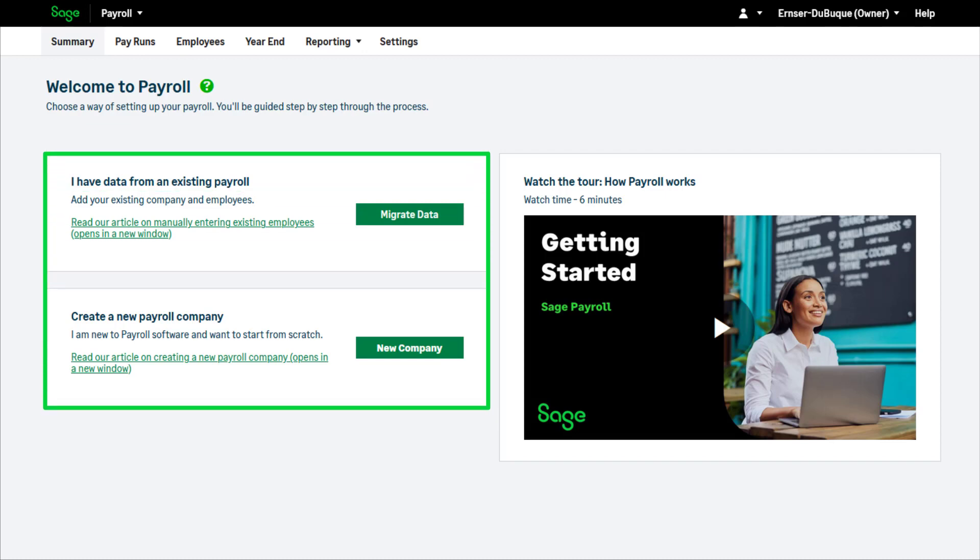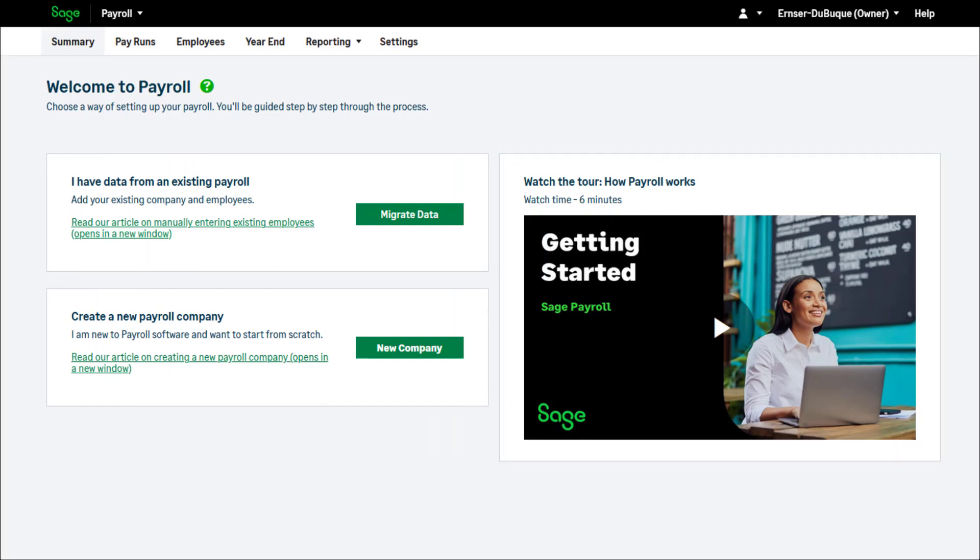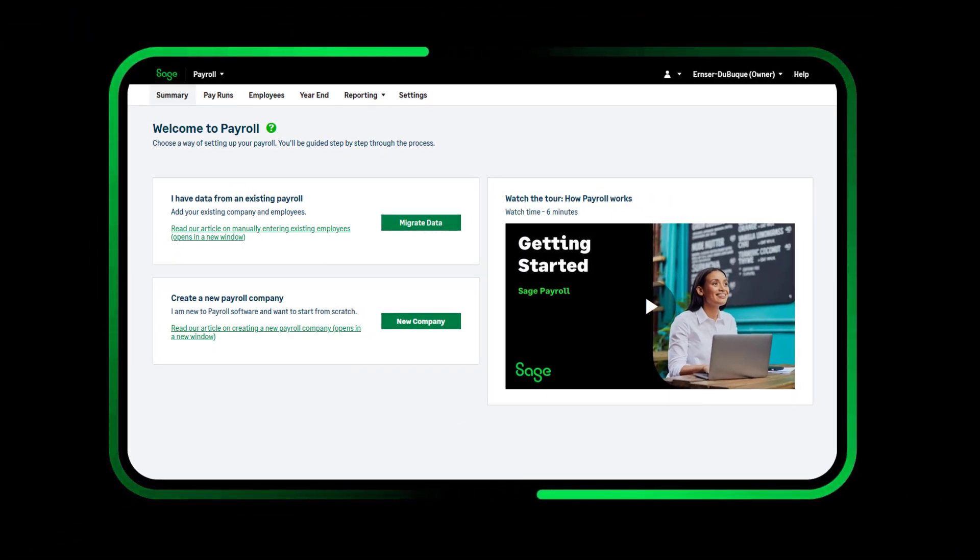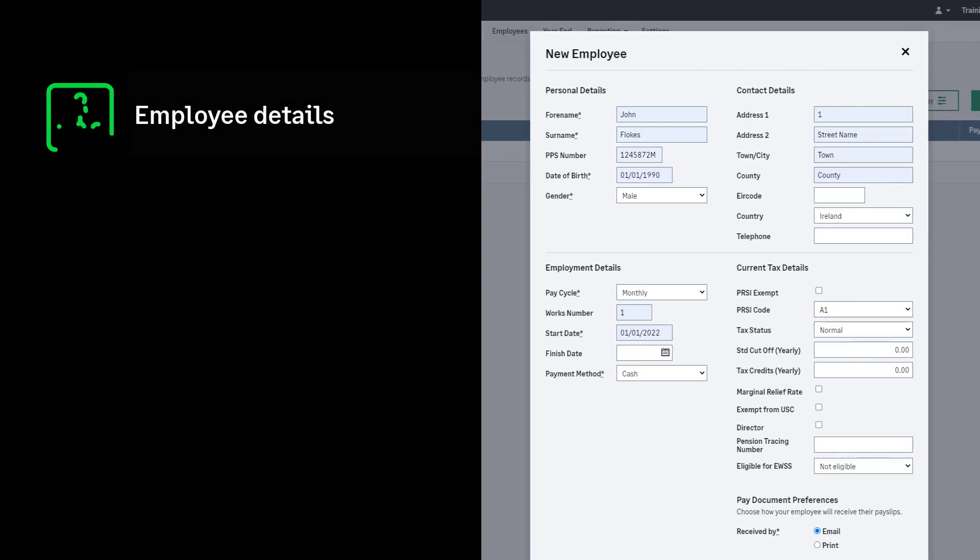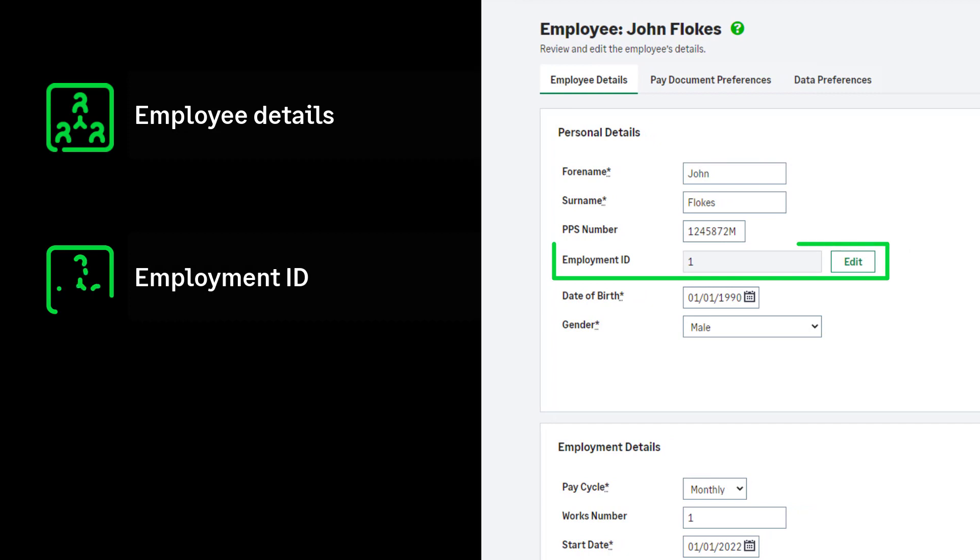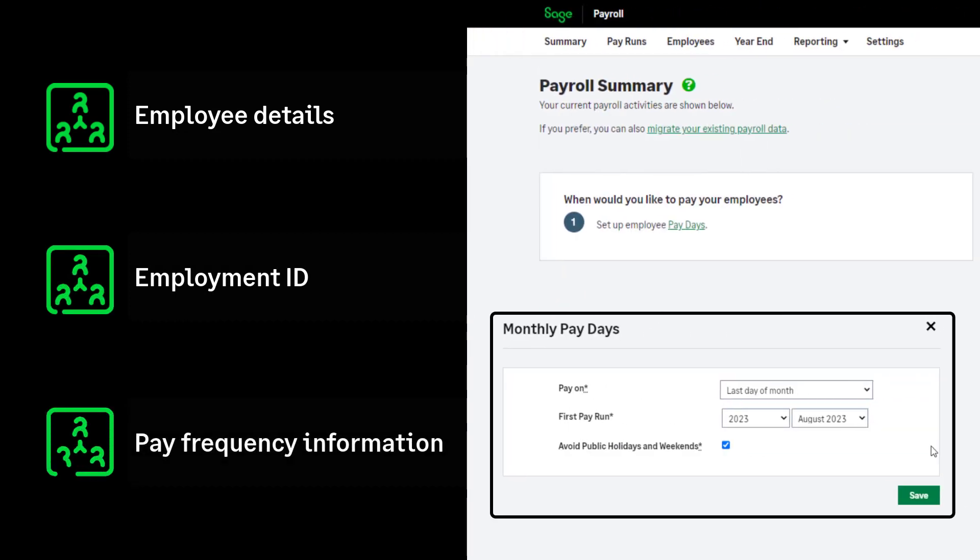If you aren't sure which option is correct for you, please watch this video. Before setting up, you'll need the following information: employee details such as full name, PPS number, start date, address and date of birth; the employment ID for all current employees; and your pay calendar information such as how often employees will be paid.